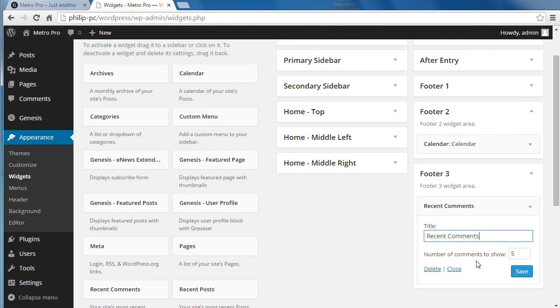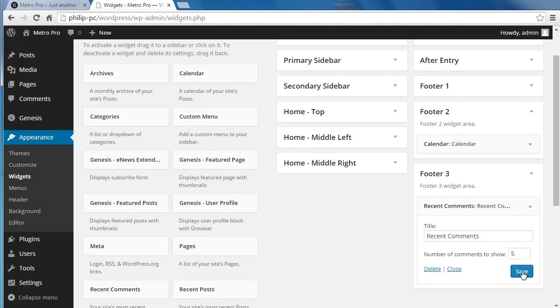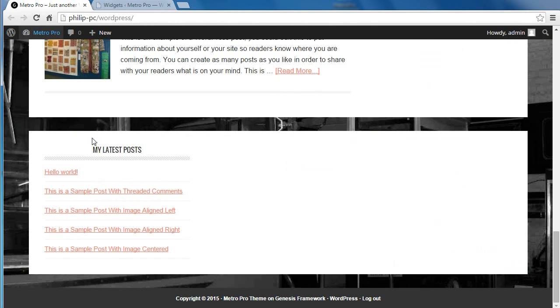We're going to show the five most recent comments. We could change that if we wanted to. Click Save and we'll now go back to our front page.